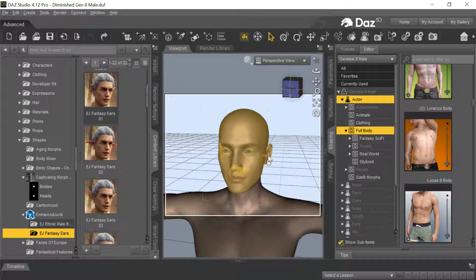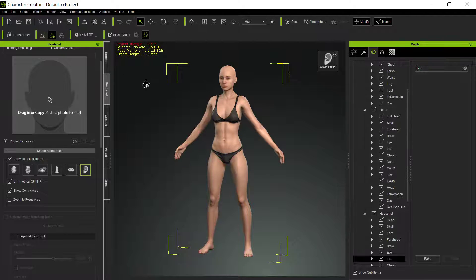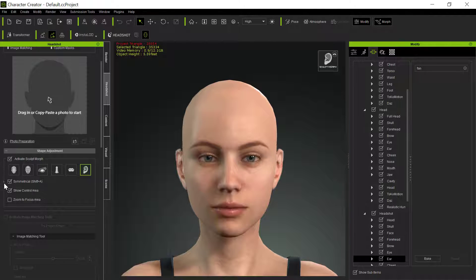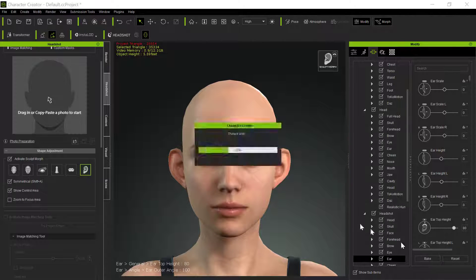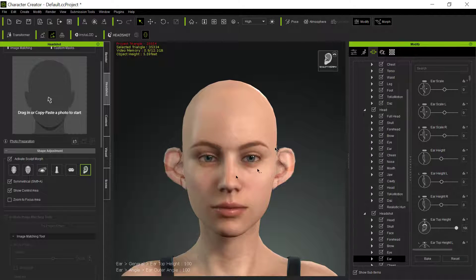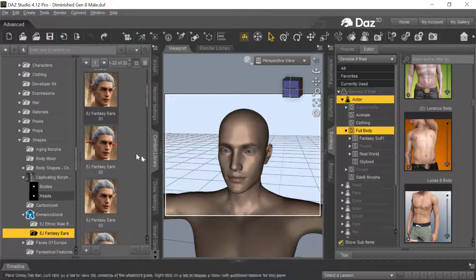So what we're going to do today is I need to do some ear shapes. Even though in Character Creator you can do some ear things — like if you go up to the ears and then you turn on the Sculpt Morphs for the ears, you can get some movement here, and then you can do a bake, and then you can get some more movement, get further movements out — that's not necessarily the easiest way to do it. You have to keep baking all the time, and it doesn't give you as much creation as you'd like.